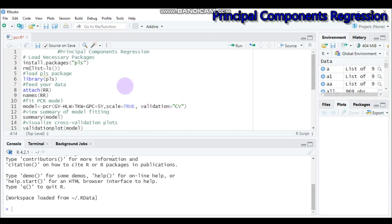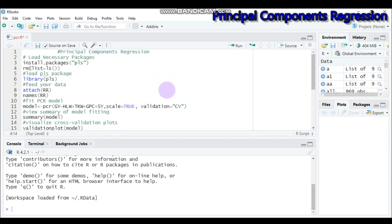Using this type of regression has a number of advantages. The first one is it helps us to reduce overfitting, because the principal component regression builds a linear regression model on the selected principal components instead of the original features. This theoretically leads to better performance than the standard linear regression model that uses the original features.